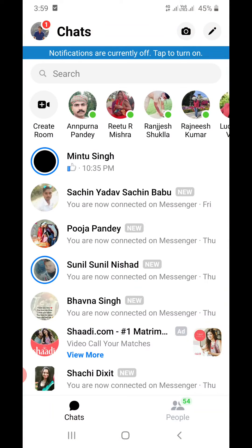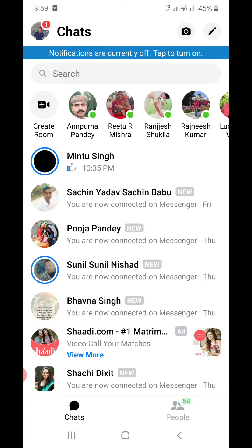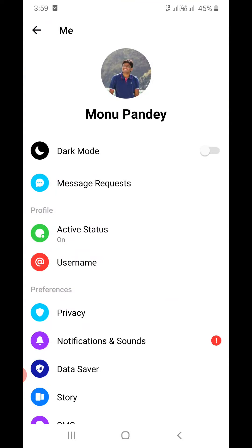You will see a screen just like this. Now you need to click on your photo that you see on the top left-hand side right here. It will open a list of options just like this.